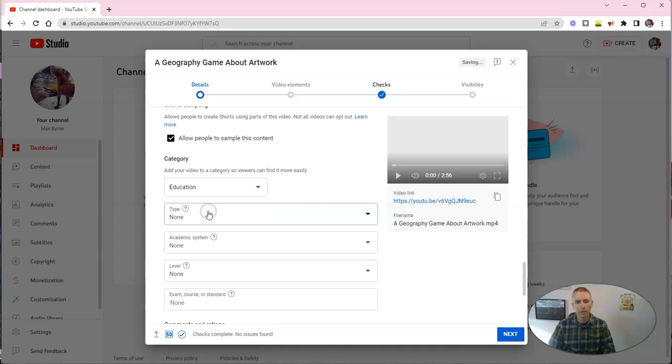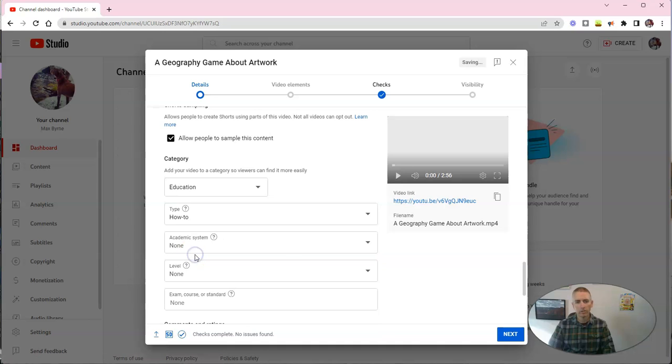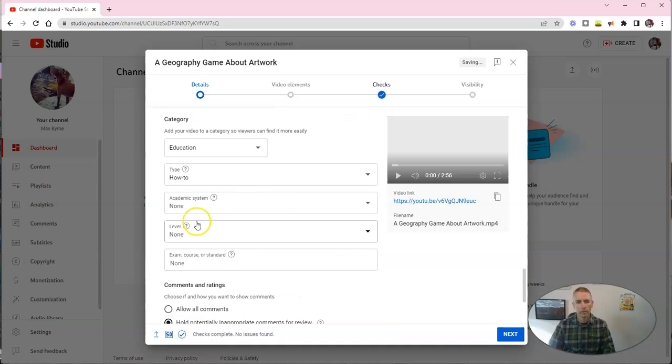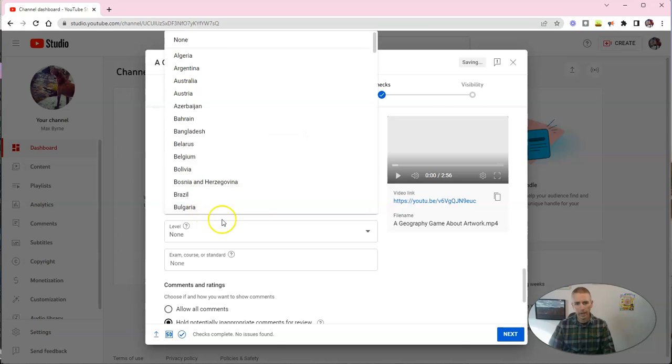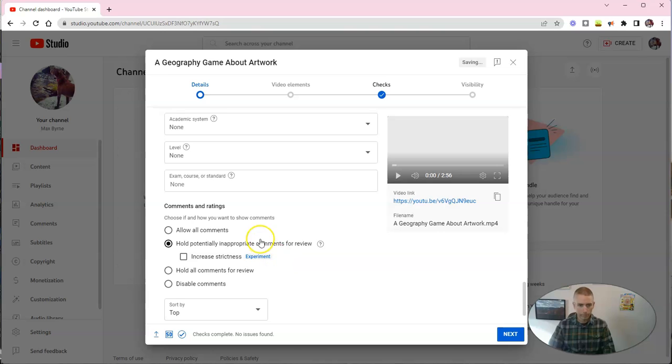And you can see here, you can choose a category. Now, if you choose a category of education, it'll ask you, what kind of education video is it? And I'll say, this one's a how-to, and you can even say what academic system it applies to and what level it applies to.